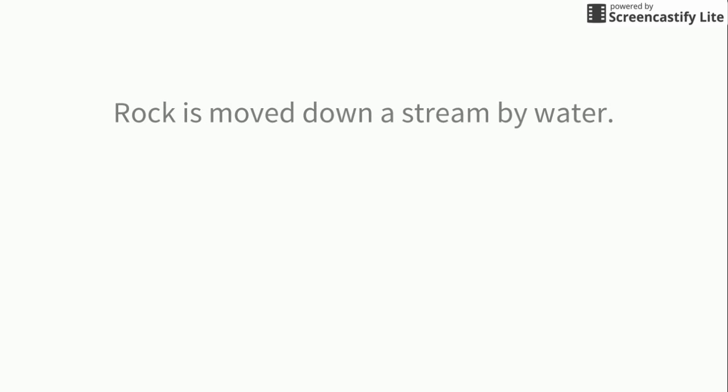So let's practice. Rock is moved down a stream by water. This is erosion. The particle is actually being moved.